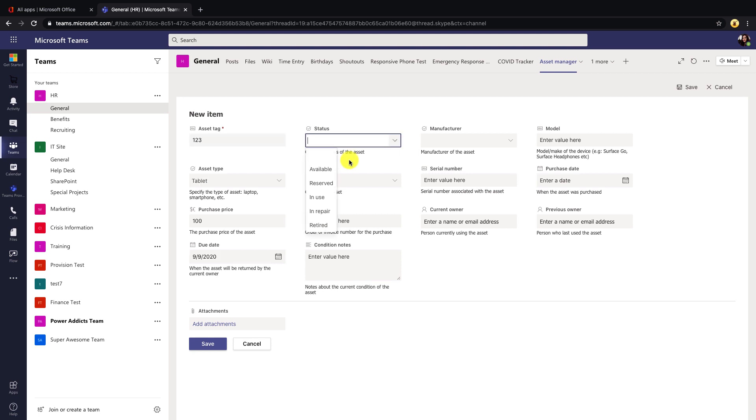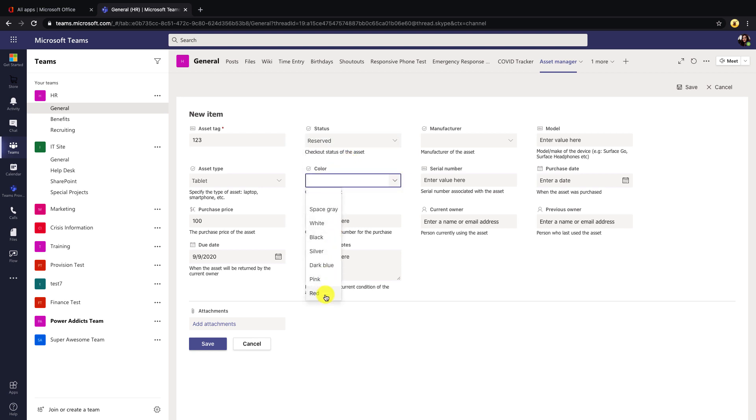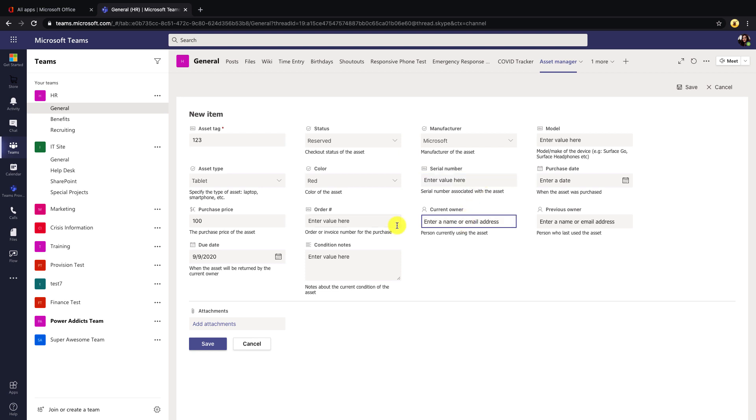So obviously, since this is just an evolution of SharePoint Lists, it's going to look very similar to the SharePoint Lists you're already used to working with. We have all the same different field types that we're used to in SharePoint. We have dropdowns, single line of text, date fields, and the ability to add attachments. So let's save this.